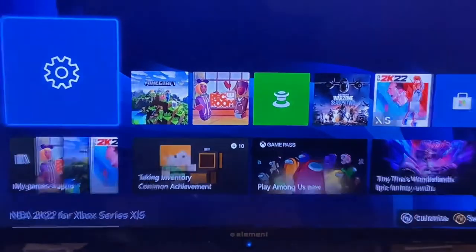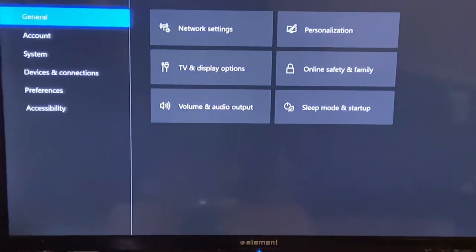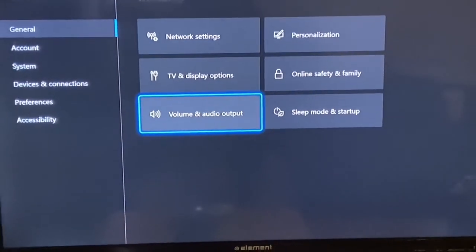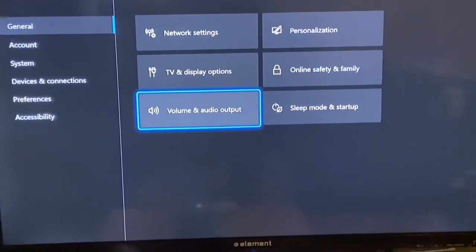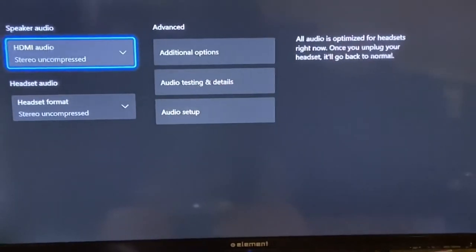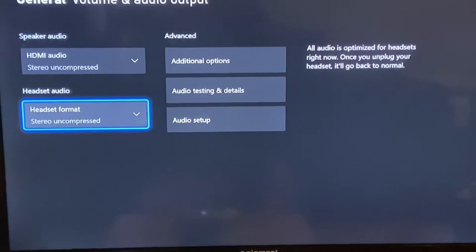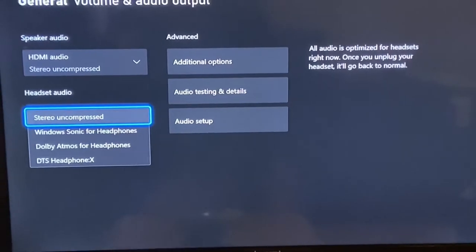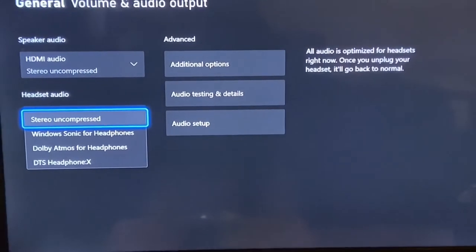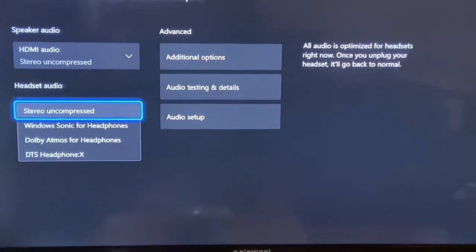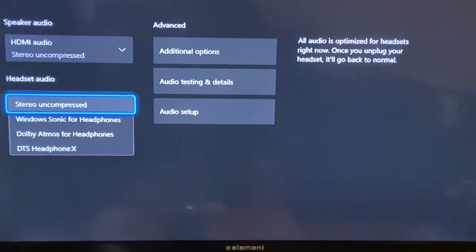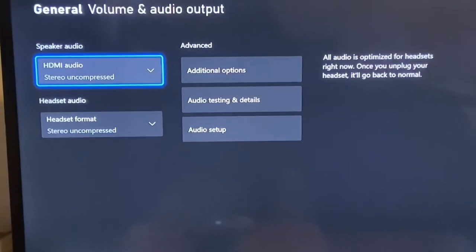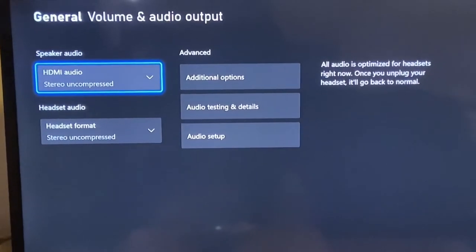Go to volume and audio output, click on that. Go straight to audio headset because without it being on stereo uncompressed you won't be able to get to this up here, so it has to be on stereo uncompressed.